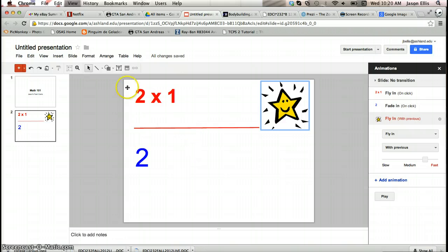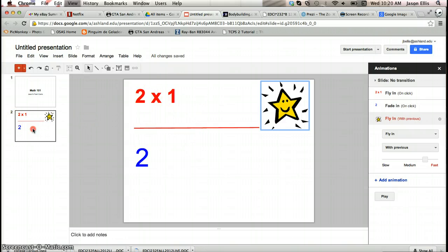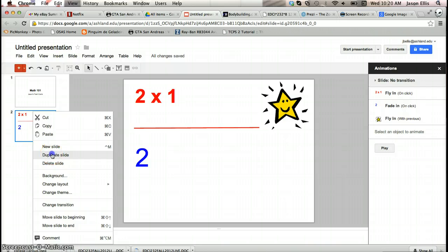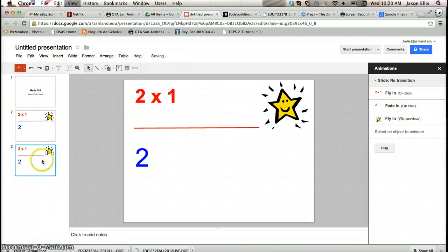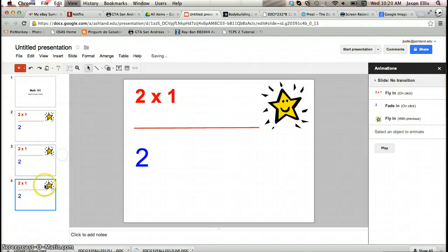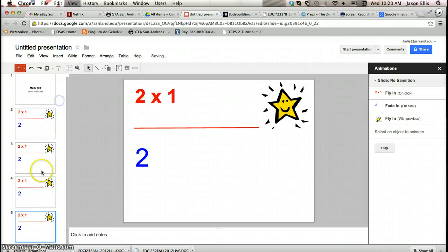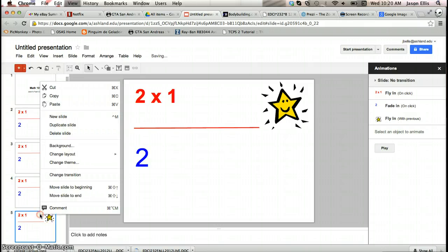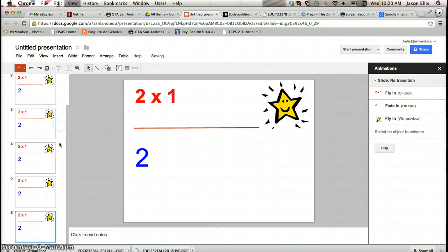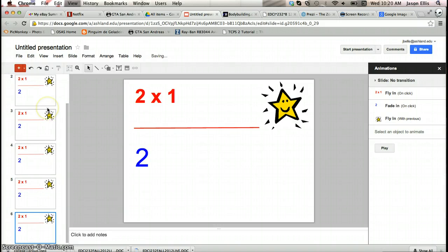If we want to repeat this slide without having to rebuild all the animation, all we do is we right-click on the slide, select duplicate slide several times. In fact we'll do it four times. And then we'll just go through and change the equations.